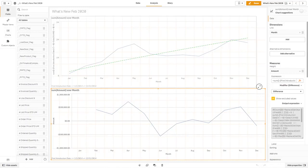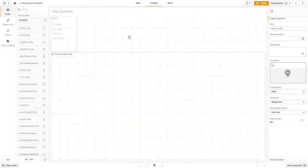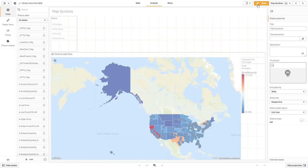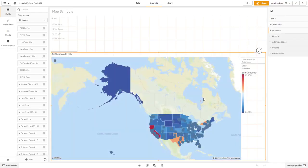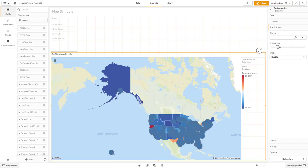Okay, so another highly requested feature are custom map symbols. And I just so happen to have a map created here. And here you can see we have two layers, an area layer showing the states. And the symbols are circles showing cities for the point layer. So what I'm going to go here is select my map, go to my layers. I'm going to select my point layer for the customer city.